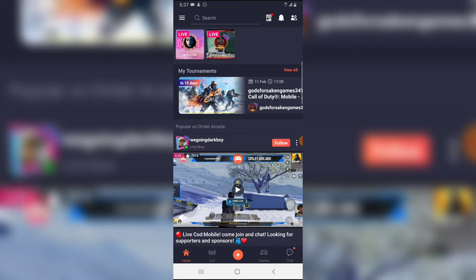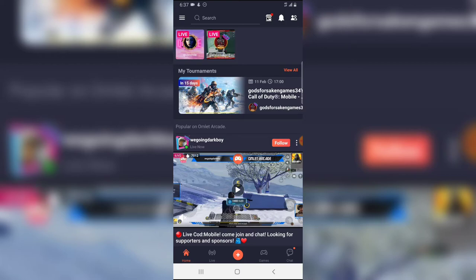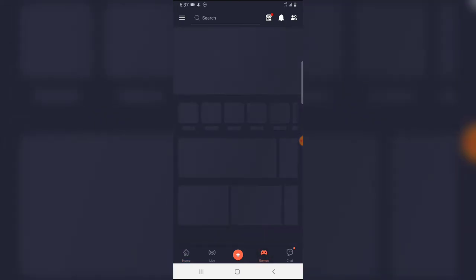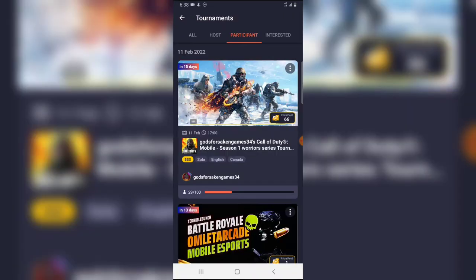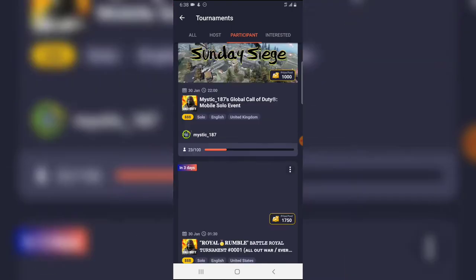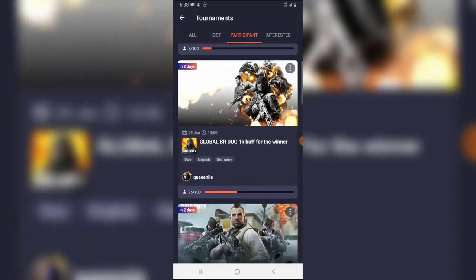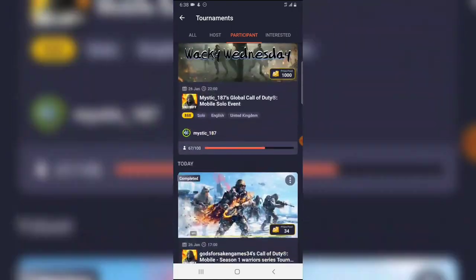The reason why I didn't make the video is because I have not won any tournament at all on Omelet Arcade. So let me show you guys the tournament I won and how it looked like. I'm going to click on games and this tournament.